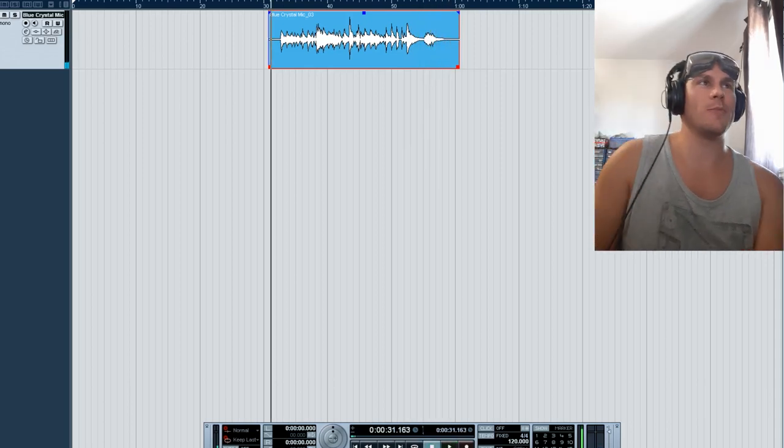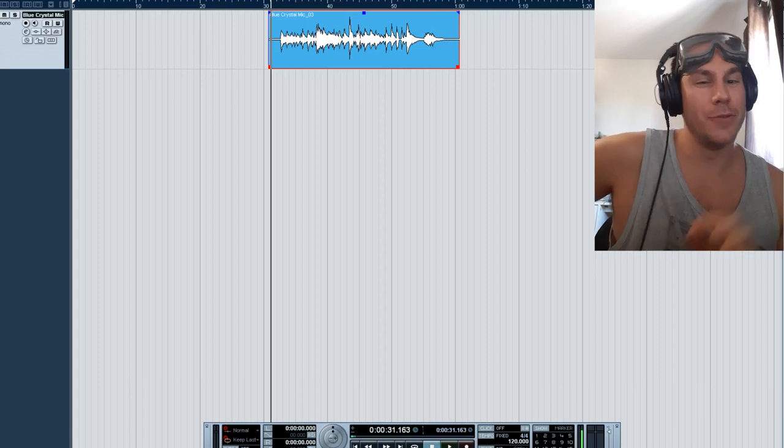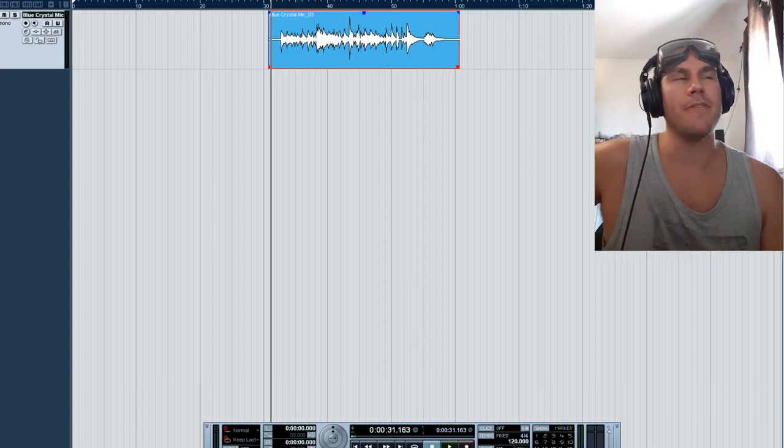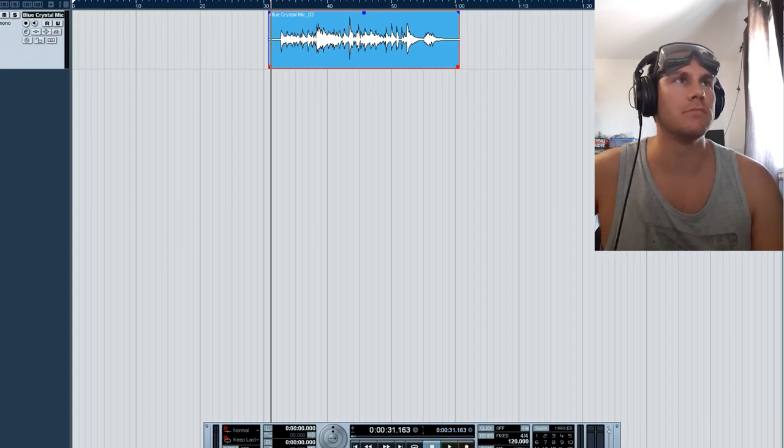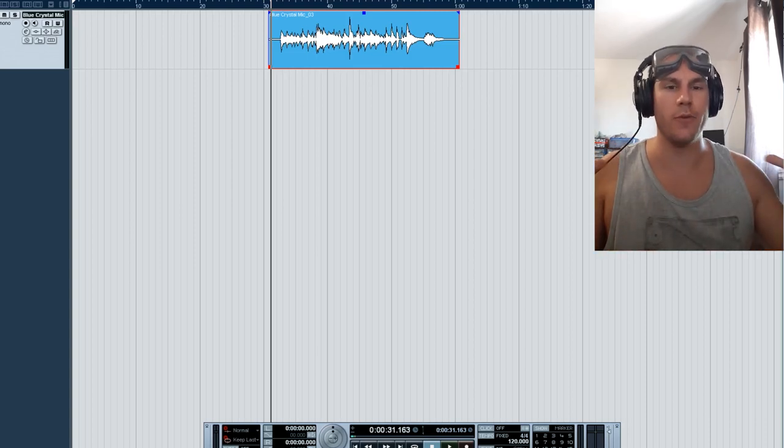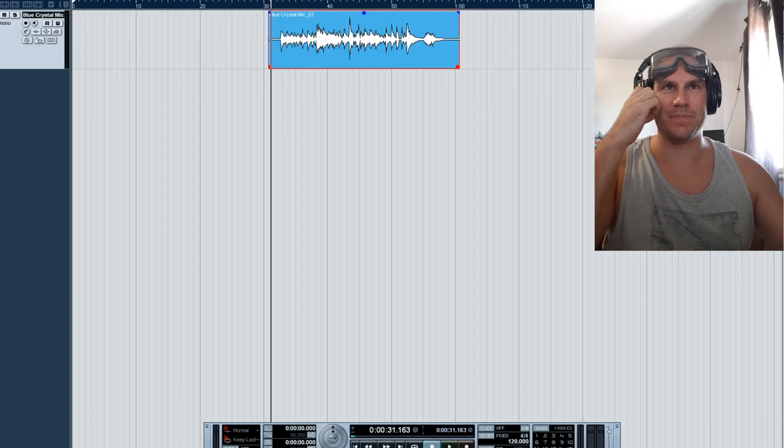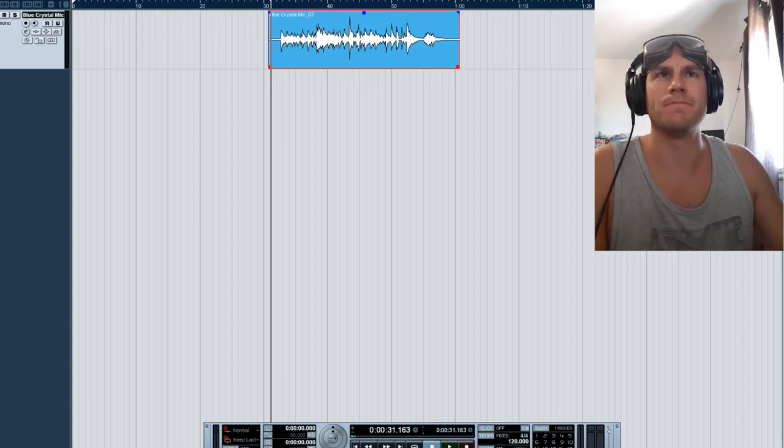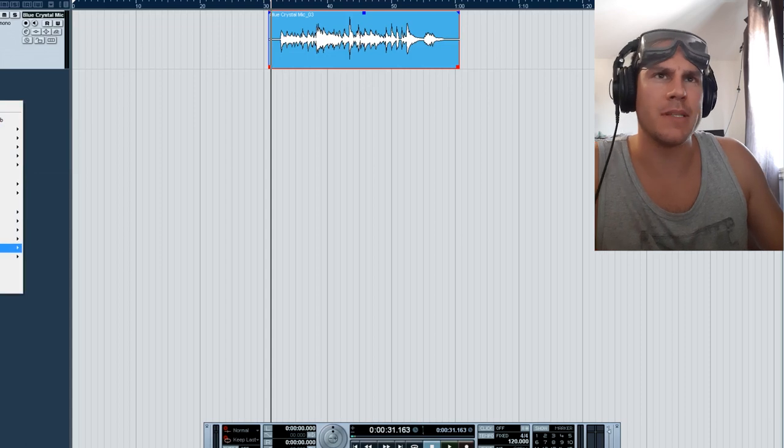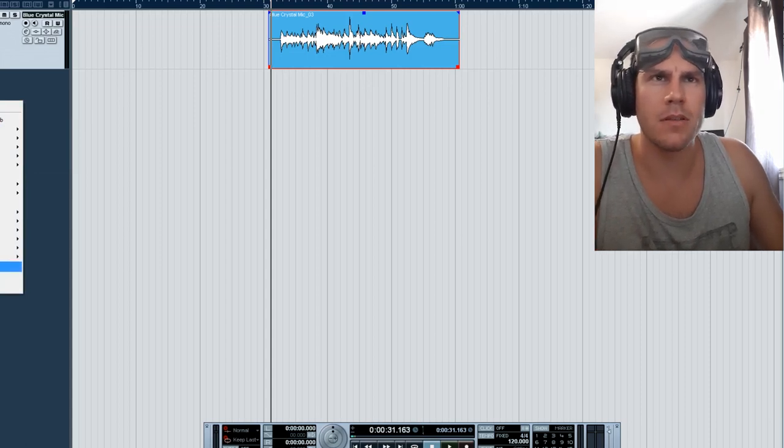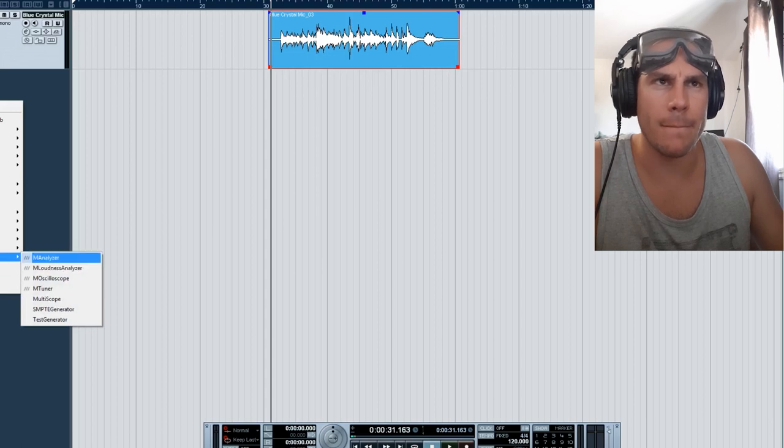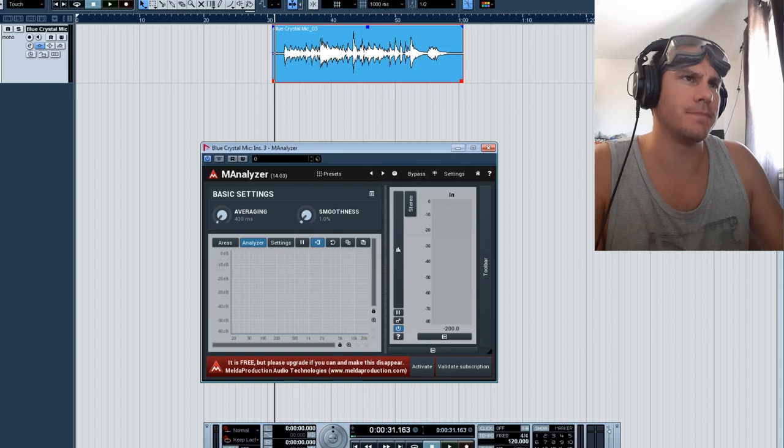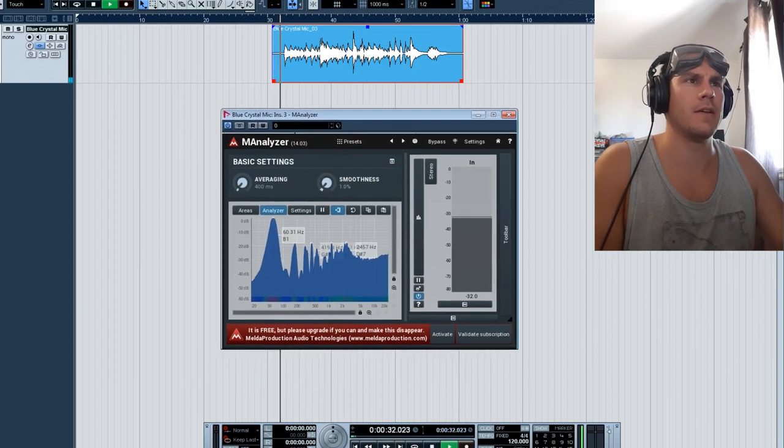Well regardless of the noise I think it sounds pretty full. I mean, I don't think we're missing some frequency or stuff. I'm gonna put out the analyzer, check this out.